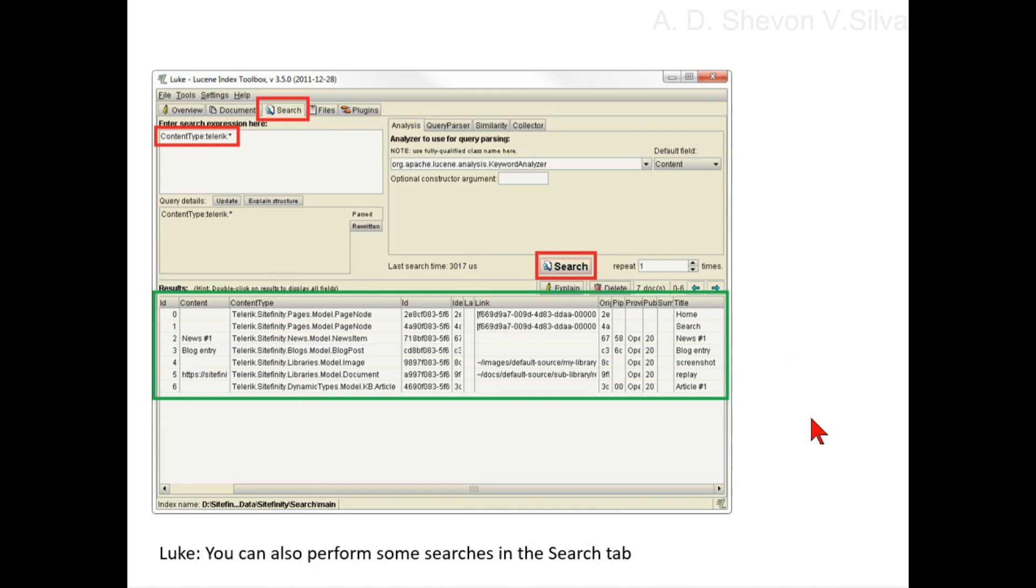It is a free Java utility that lets you analyze a Lucene index. You can perform searches in the search tab.